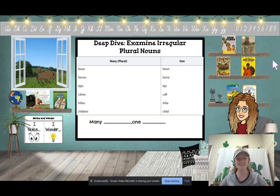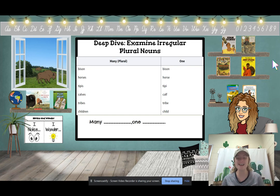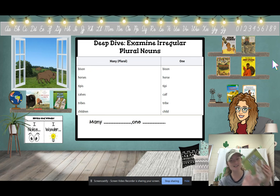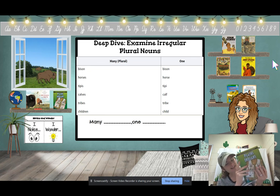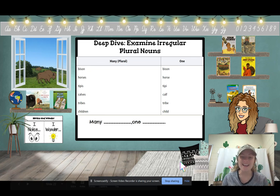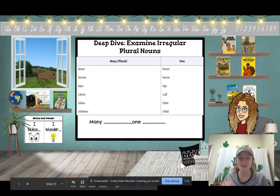Alright, smarties, as always, keep that growth mindset. Good learners do hard things. I will see you tomorrow with another lesson about our Plains Indians. See you later and happy learning!